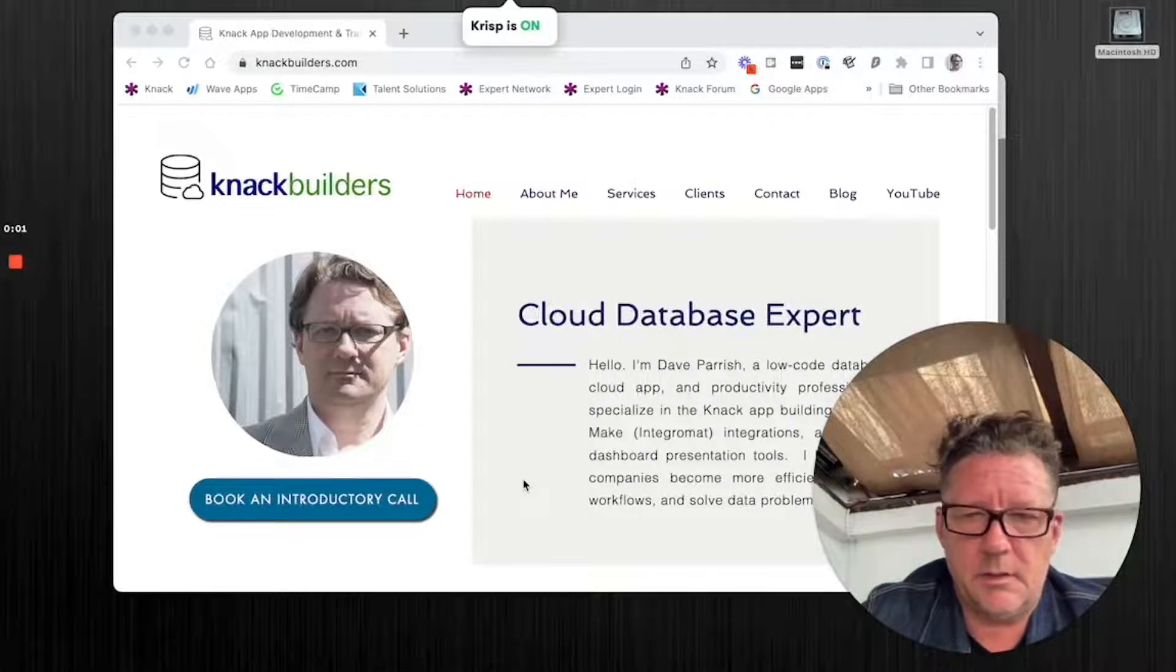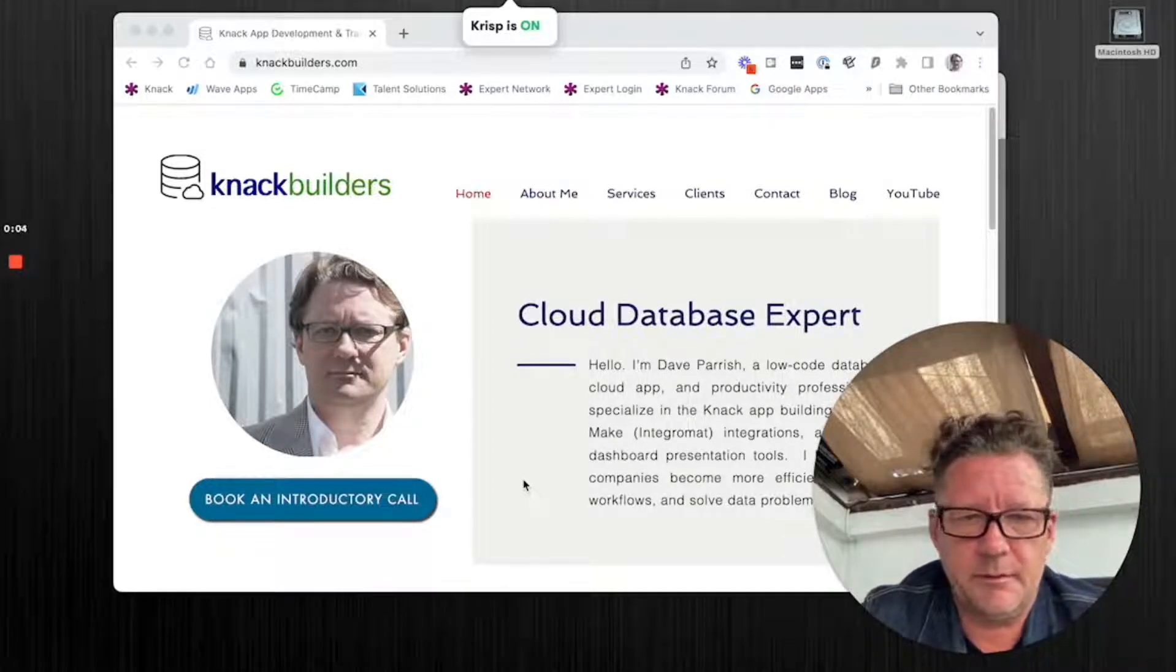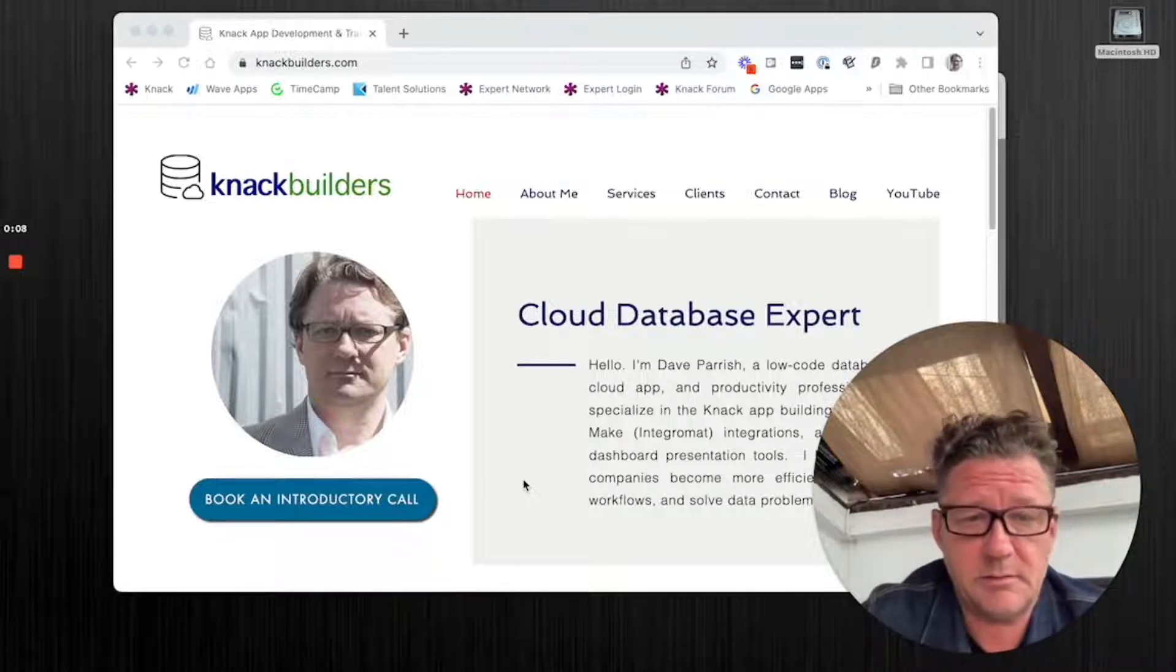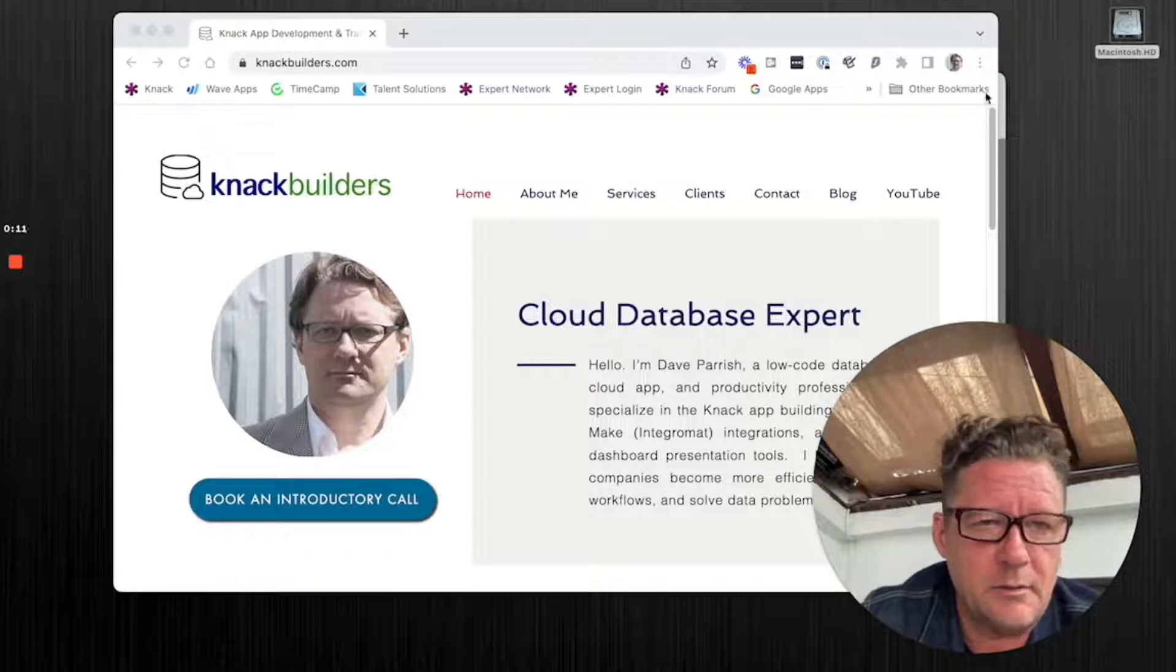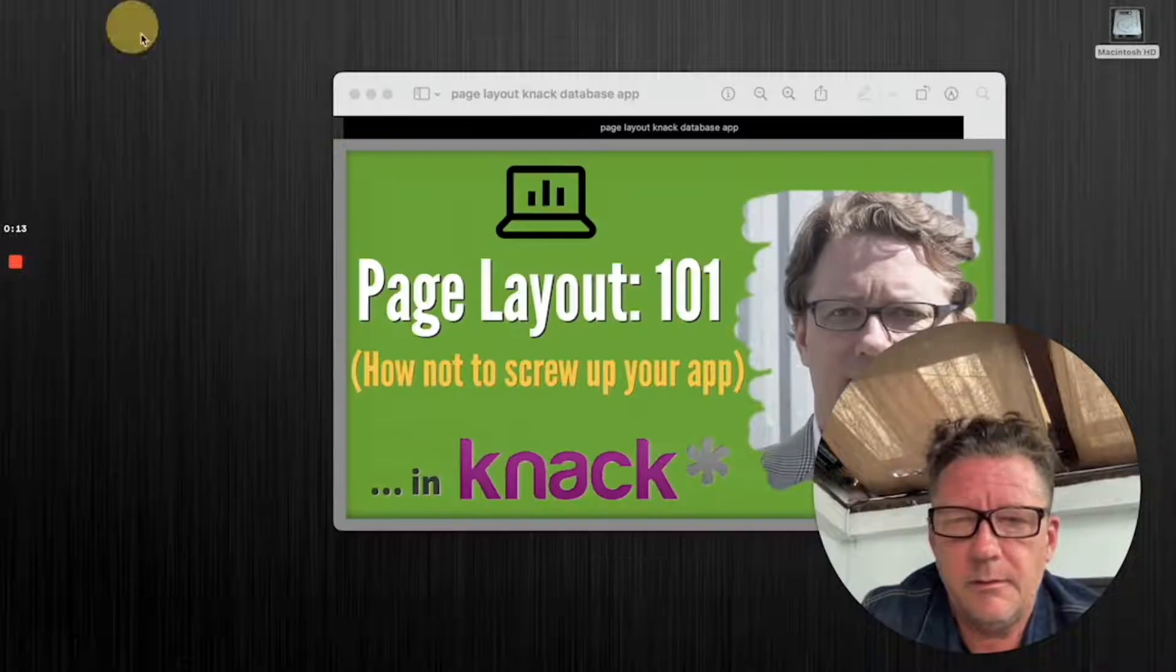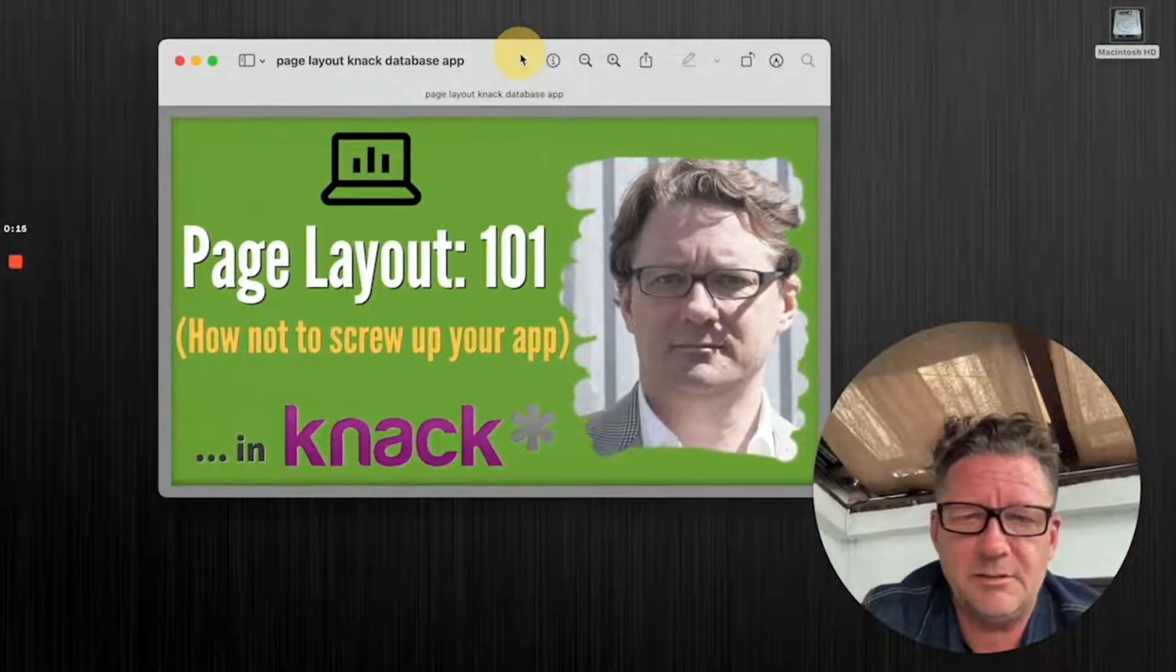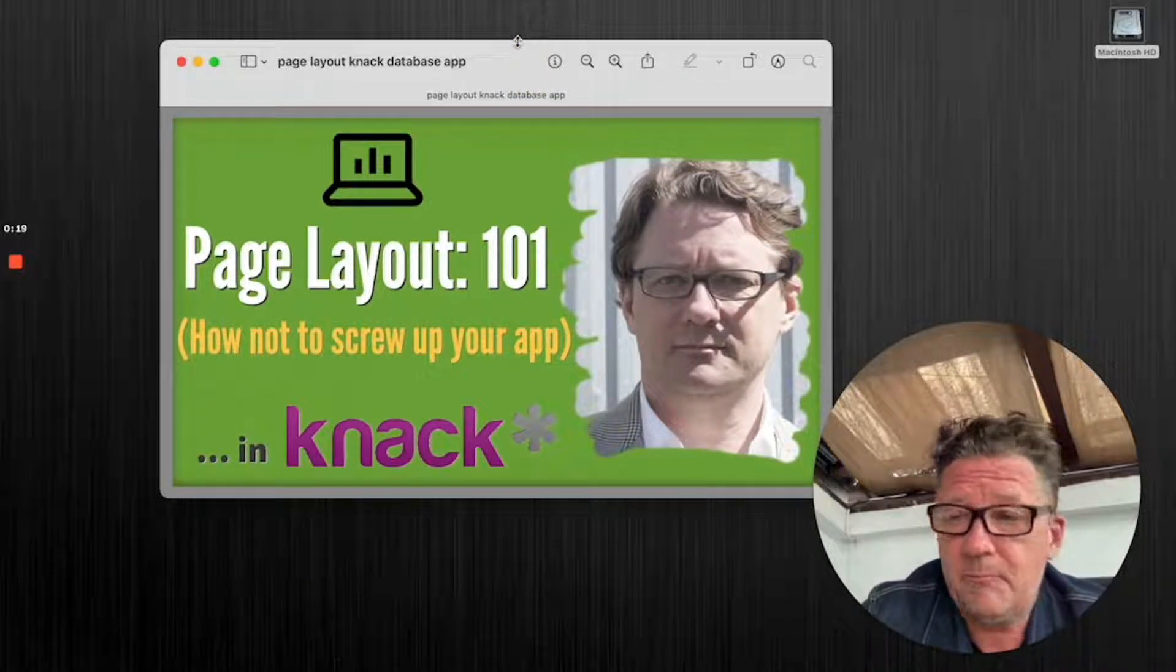Hey folks, Dave Parrish here at Knack Builders. If you like these videos, please like them on YouTube and I'd ask also that you subscribe to the site. But today's topic, I'm calling it Page Layout 101, How Not to Screw Up Your App.